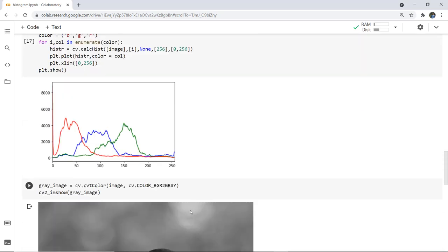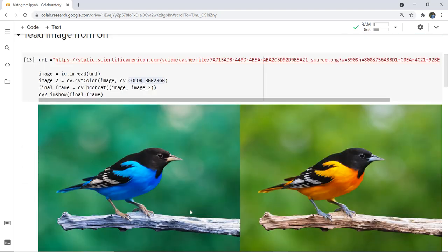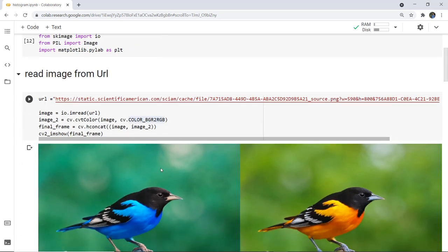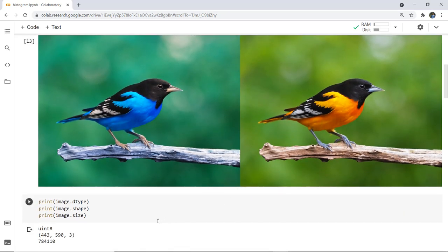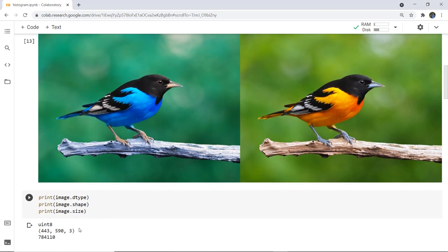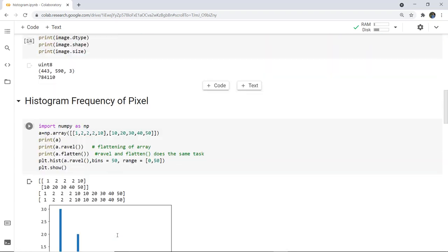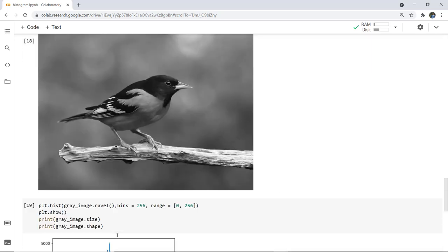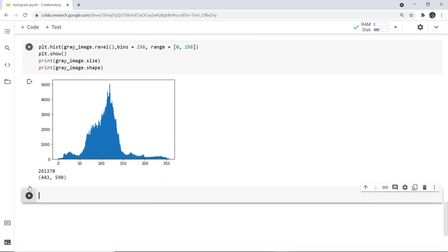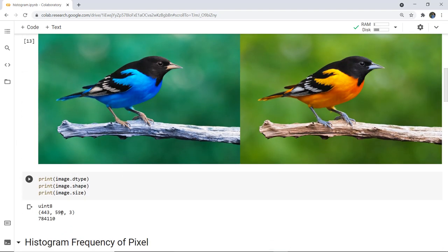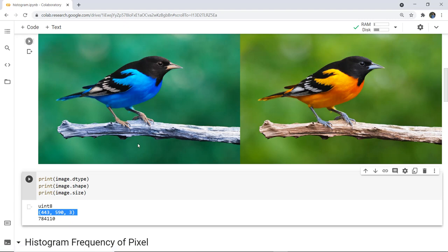This is all about image processing in OpenCV and how to plot a histogram. First we imported libraries, then read an image from a URL, converted it from BGR to RGB, concatenated both images with hconcat, and displayed the final frame. Next we printed the size and shape of the image — because of the color component the size differs between colored and grayscale, though the spatial shape 443×590 remains the same for both.